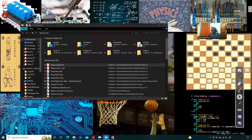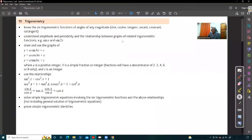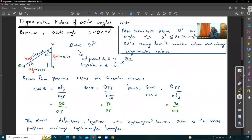Bonjour les élèves et bonjour tout le monde. C'est la deuxième leçon sur trigonométrie pour le playlist Admax en créole. Dans la première leçon, Moti présente le syllabus et définit le sine, cosine and tangent - les trois basic trigonometric ratios pour un acute angle. Moti servit un right angle triangle et définit cosine comme adjacent over hypotenuse, sine comme opposite over hypotenuse, et tangent comme opposite over adjacent.